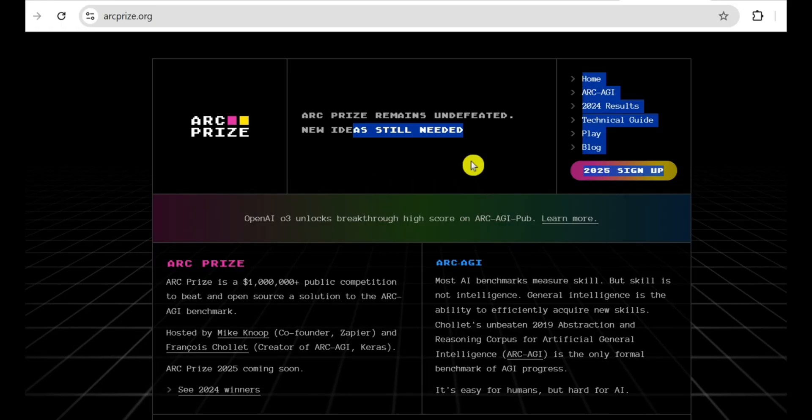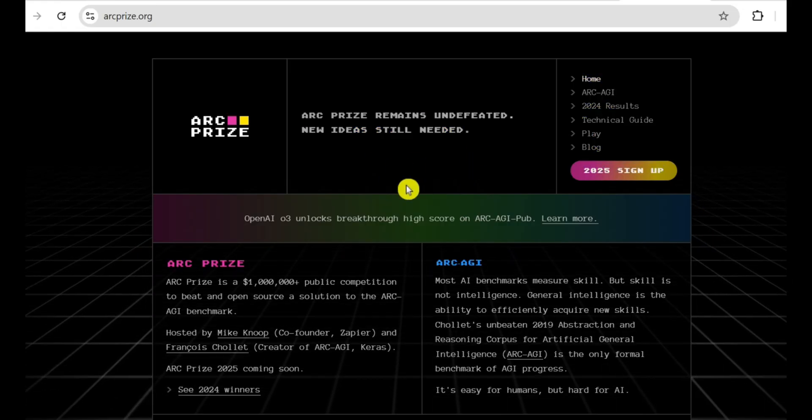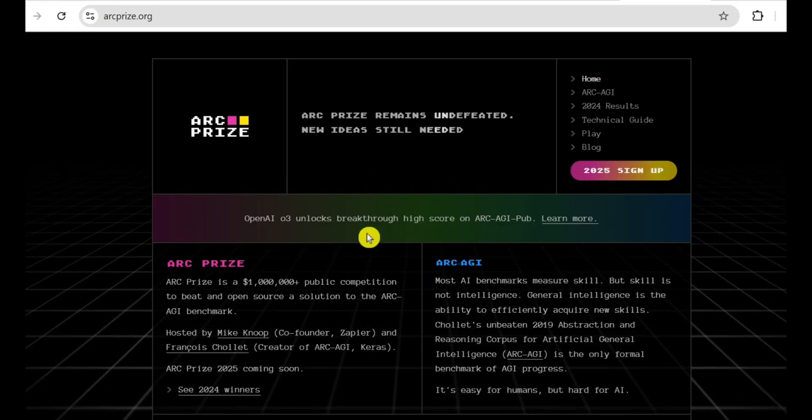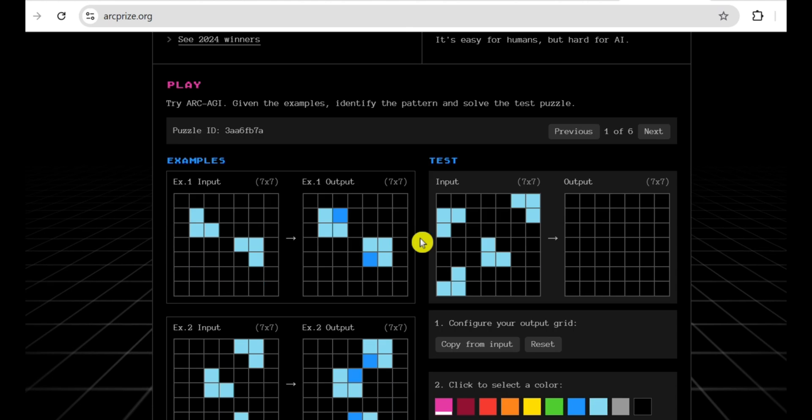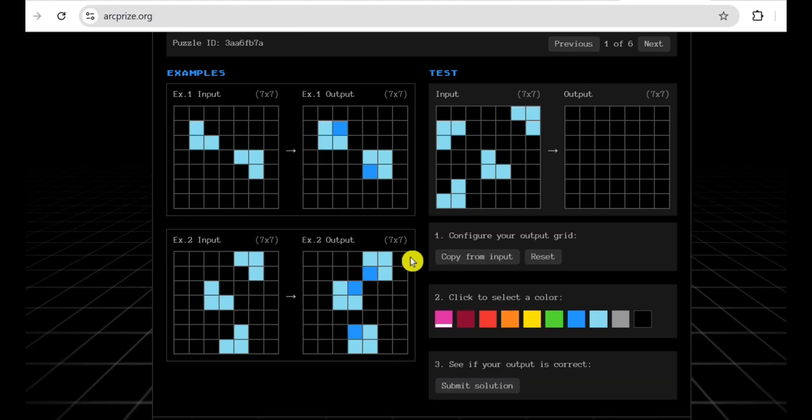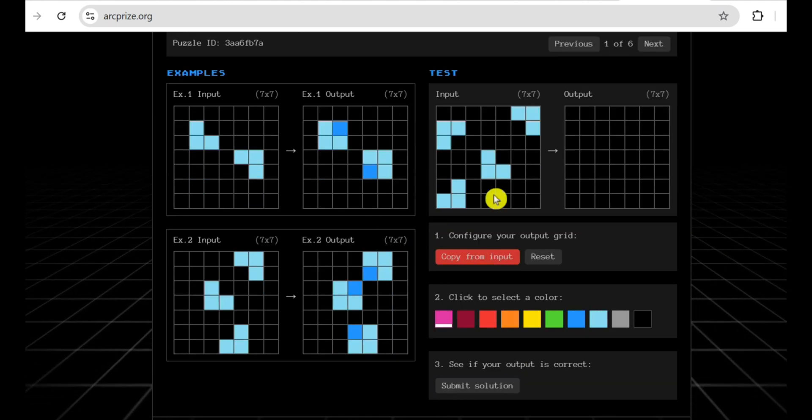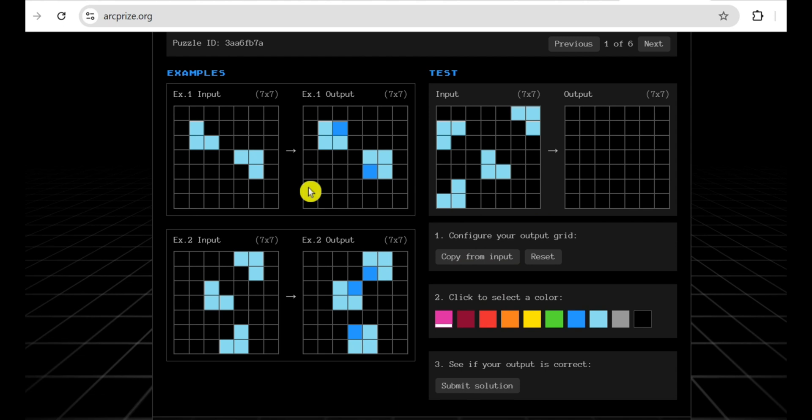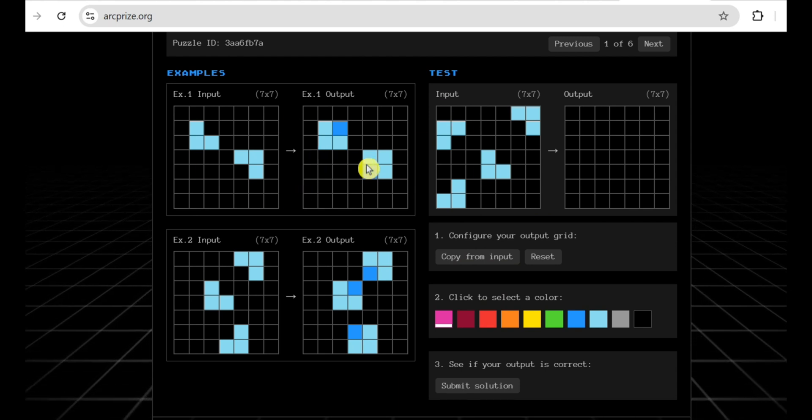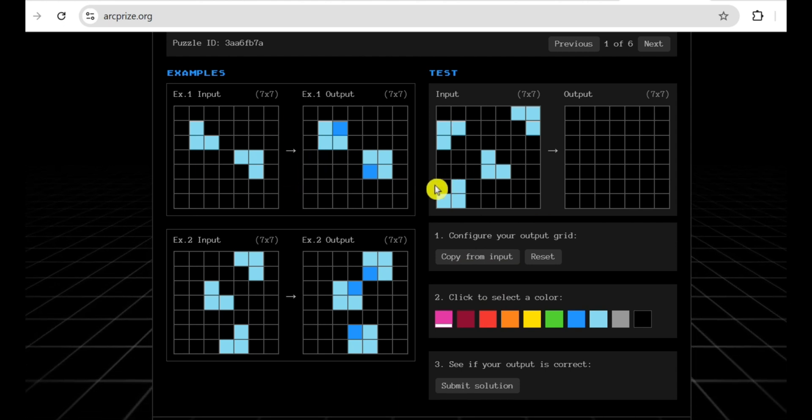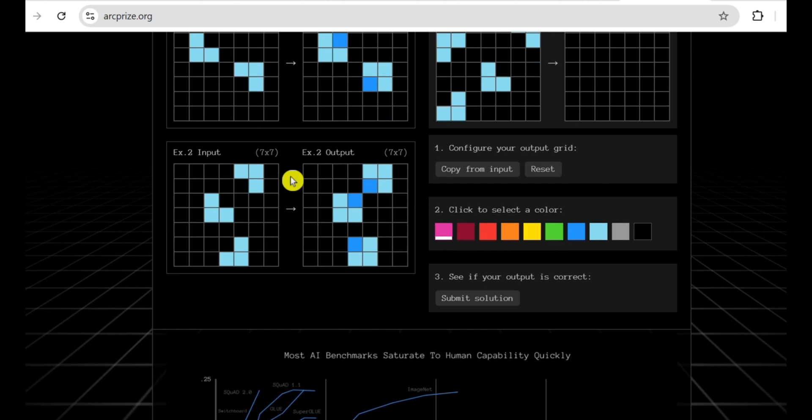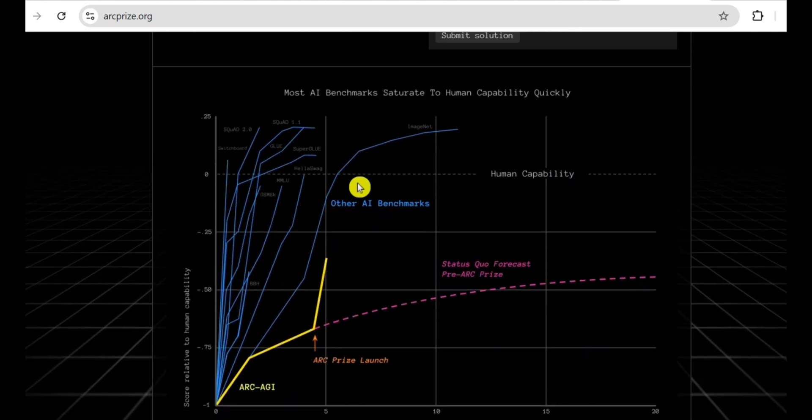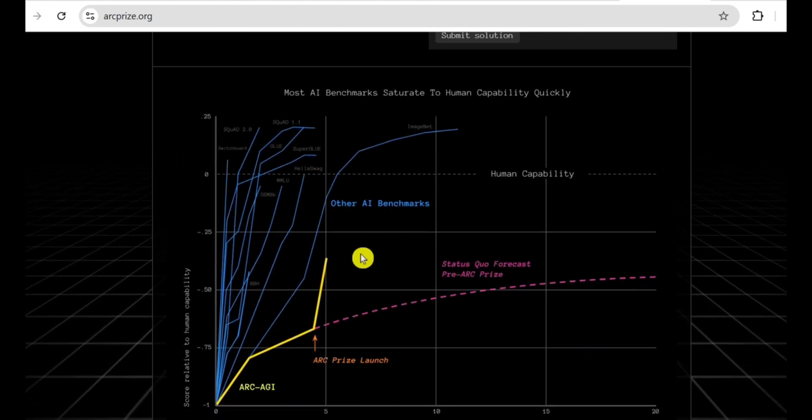This has massive implications for scientific research. Now we come to the main event, the benchmark that has AI researchers around the world buzzing: the ARC-AGI benchmark. This, my friends, is not just another test. This is considered by many to be the holy grail of AI benchmarks. It was created by François Chollet, a brilliant AI researcher, and it's been unbeaten for five long years.